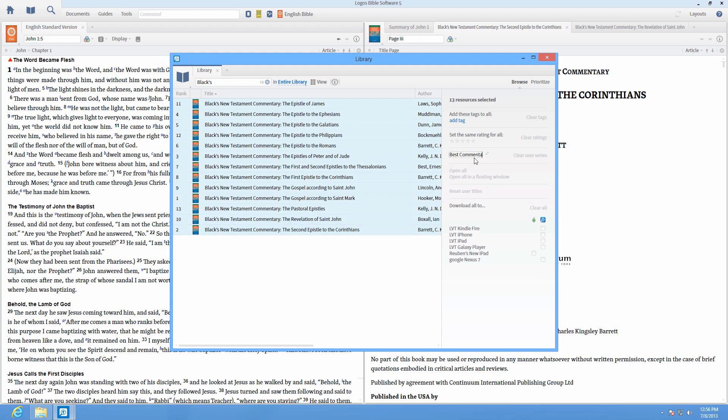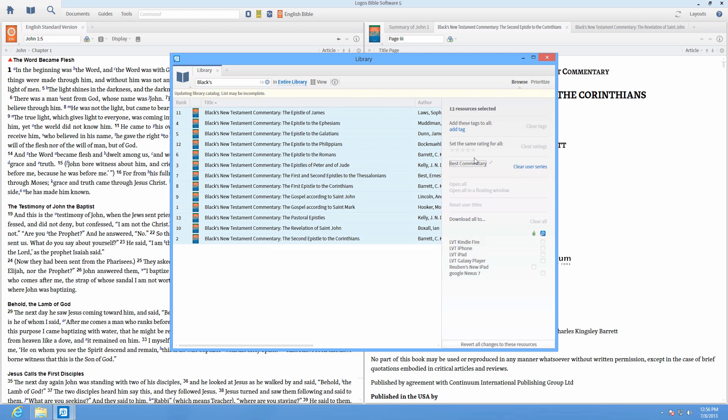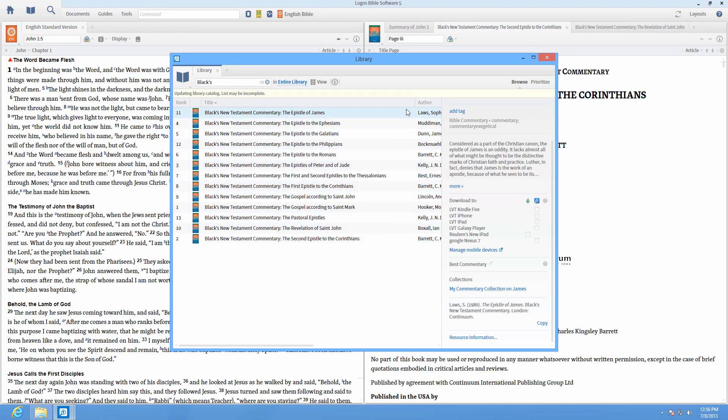Next, right-click on one of the titles and choose Prioritize this series to set them as your preferred resources.